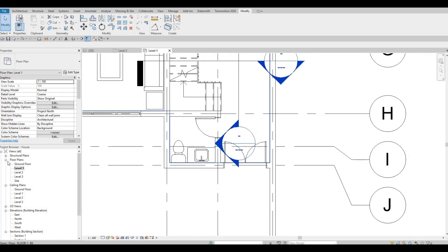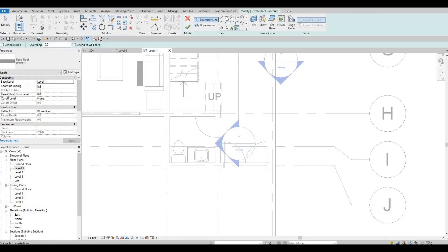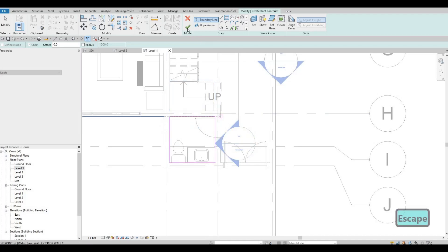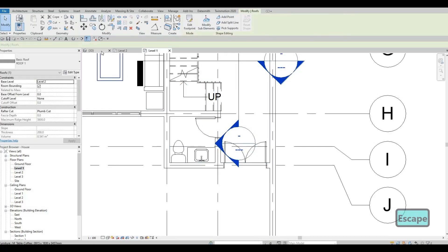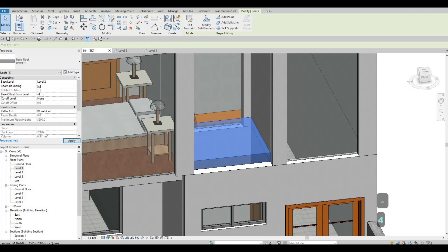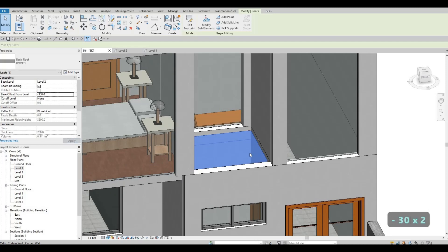So level one — and then here we can add in roof number one, set it to level two, and then add only for the perimeter right here. After that, we can offset this, so base offset to negative 400, or maybe negative 300 is good enough.